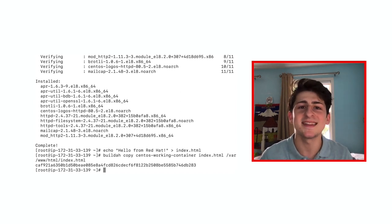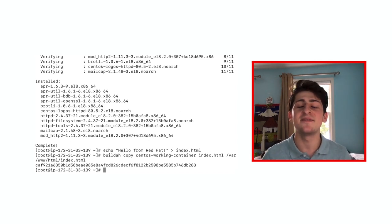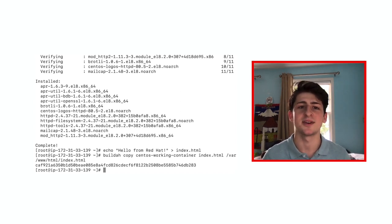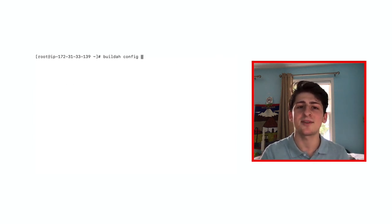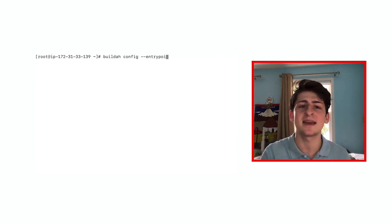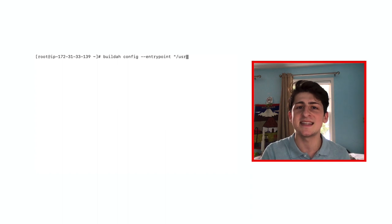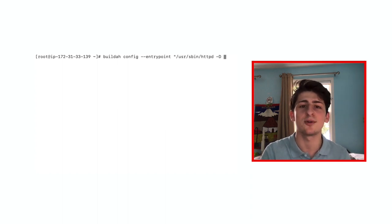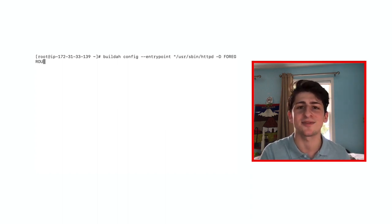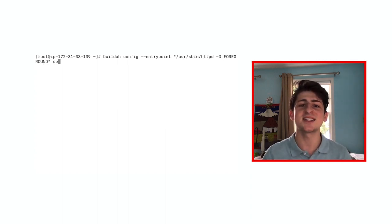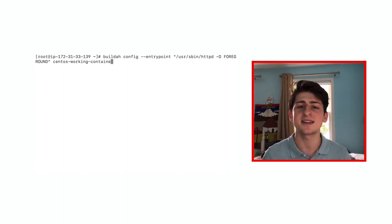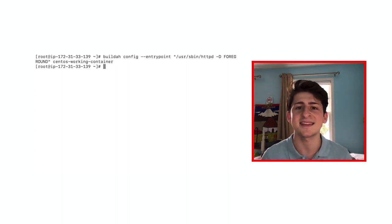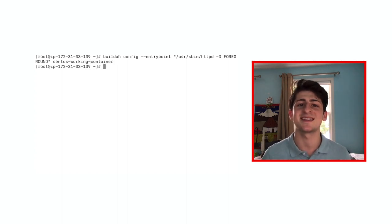Okay, it's time to run this container and configure an entry point to start our web server. The BuildA config command will allow us to do just that. And by creating an entry point, we can start HTTPD and the foreground tag will allow it to continue to run. Additionally, we chose the specific container we wanted to configure with the last argument which was the CentOS working container.